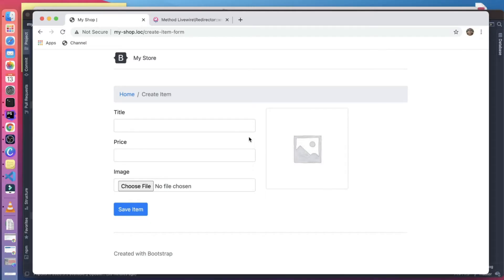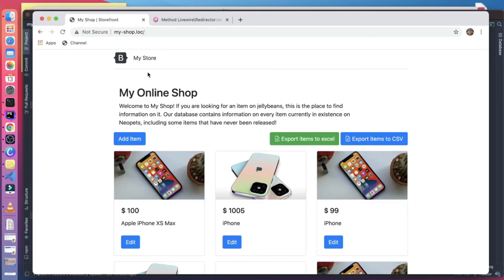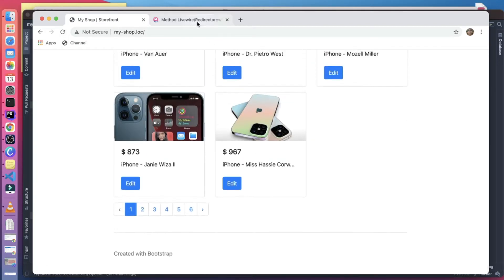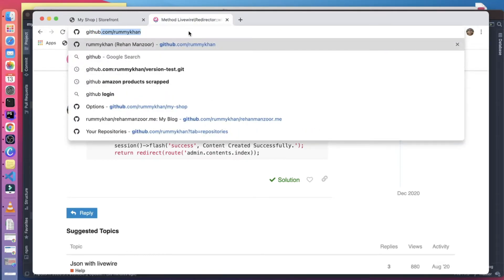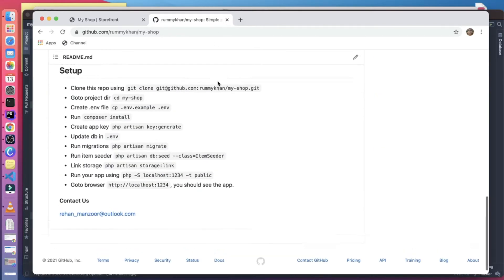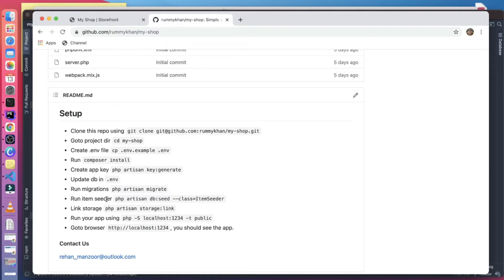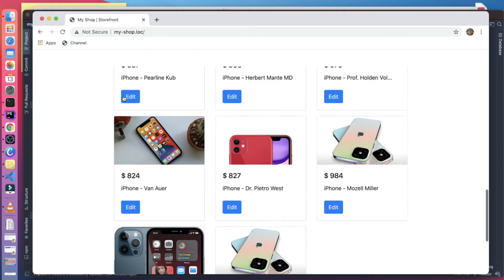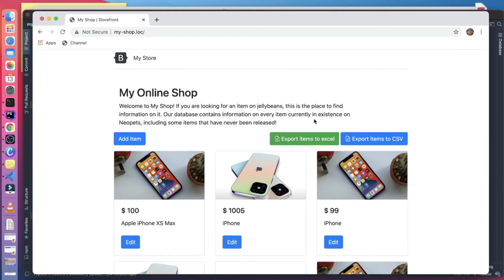Welcome to the YouTube channel. In this video, we'll check how to upload files using Livewire. This is our shop project, already hosted on GitHub. Feel free to download it — all the instructions are there. I've already included the factory classes and database migrations, so you can just run the migration and get the same project look and feel.